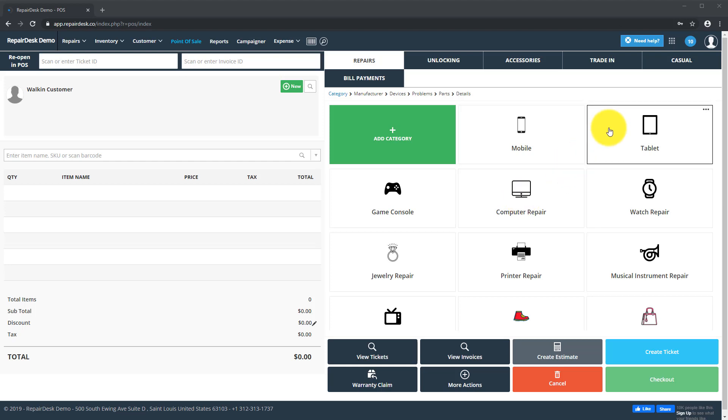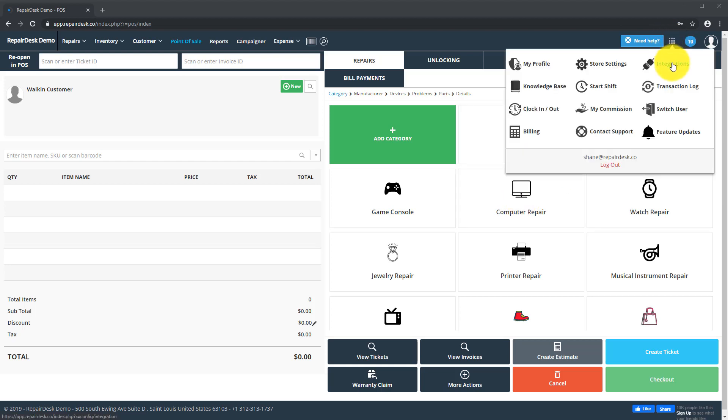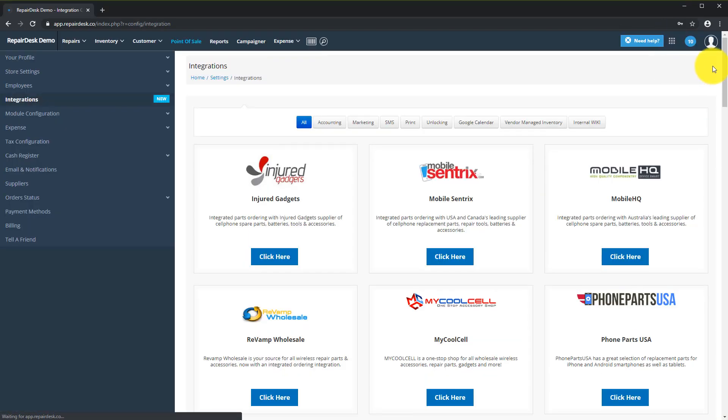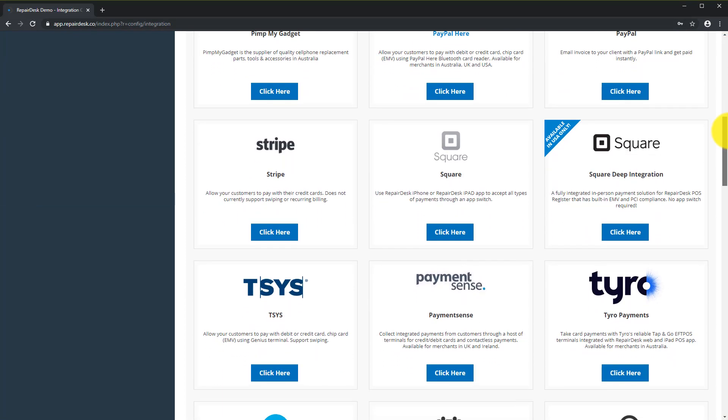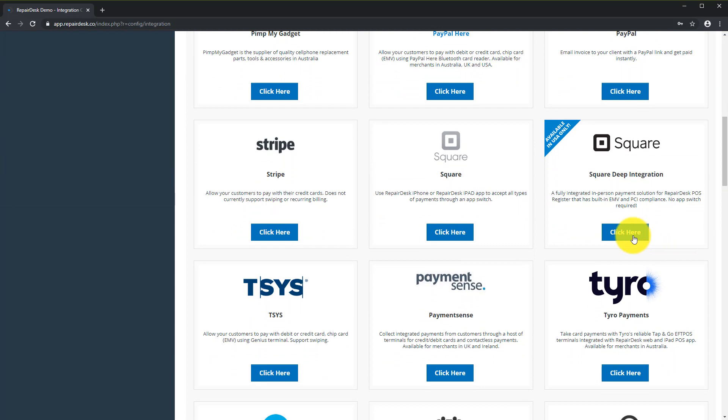First, you'll need to log in to RepairDesk, head over to the top menu, select Integrations, and select the SquareDeep integration.